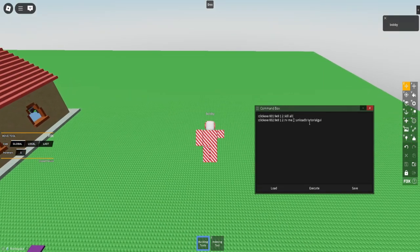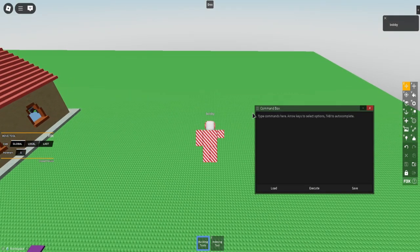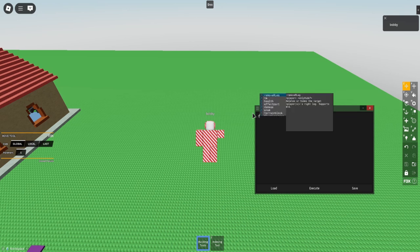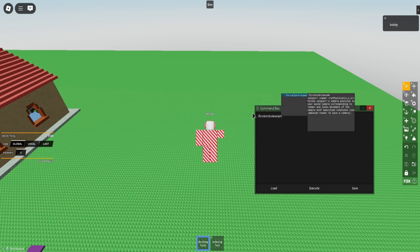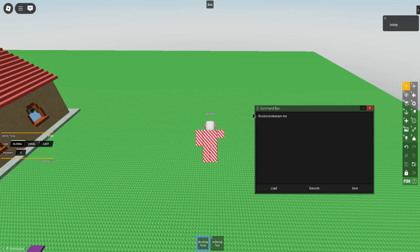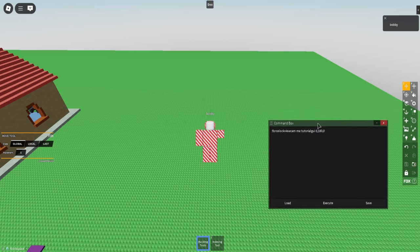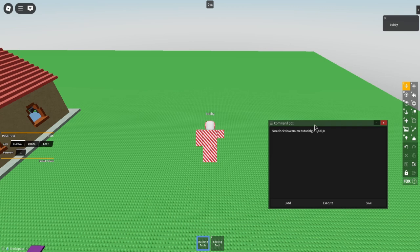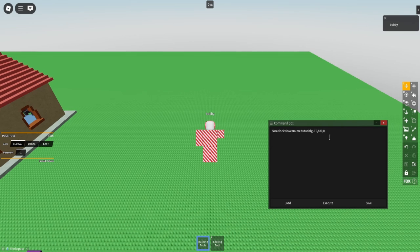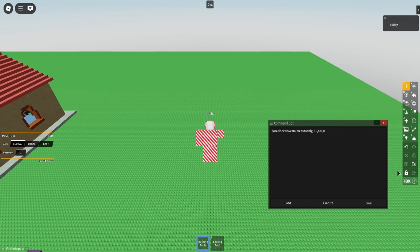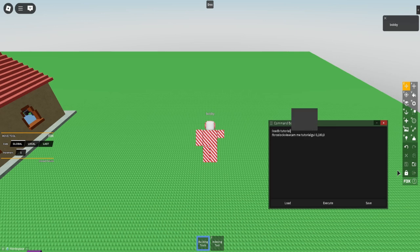And then all I have to do is just delete it actually. Then we can open up the command box again, clear everything in it, and then do force lock view cam me. And then we have the camera that we made earlier, tutorial GUI, 0, 180, 0. This is just for the rotation of my camera because make cam actually doesn't save the rotation, so you have to manually get the rotation. That's my rotation in my case. And then I'm going to do, actually before that, I'm going to do load b tutorial GUI.